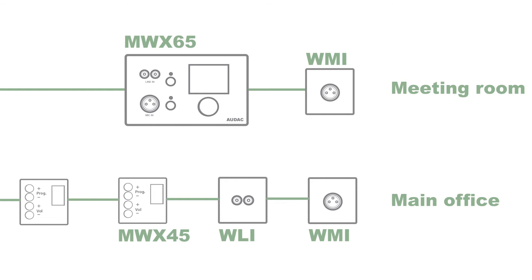The installer also asked for additional audio inputs to be added to the room for a mobile screen system.